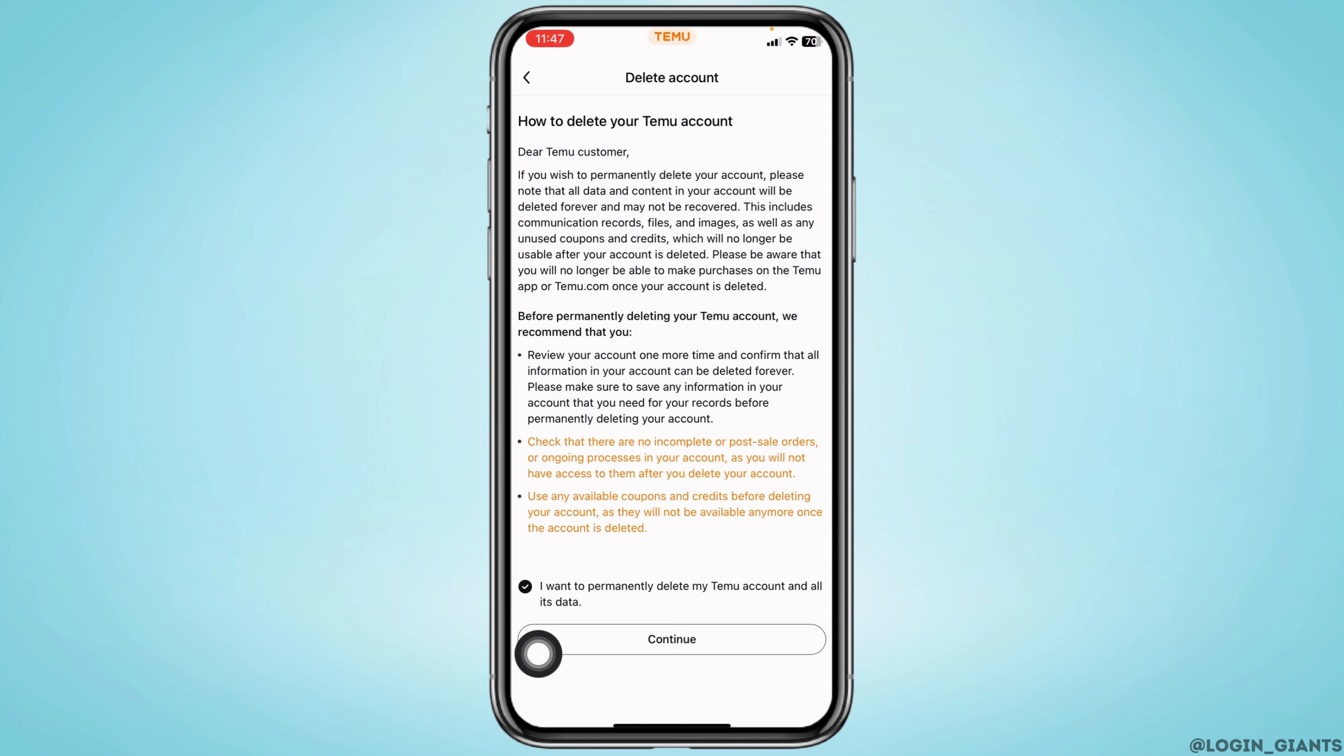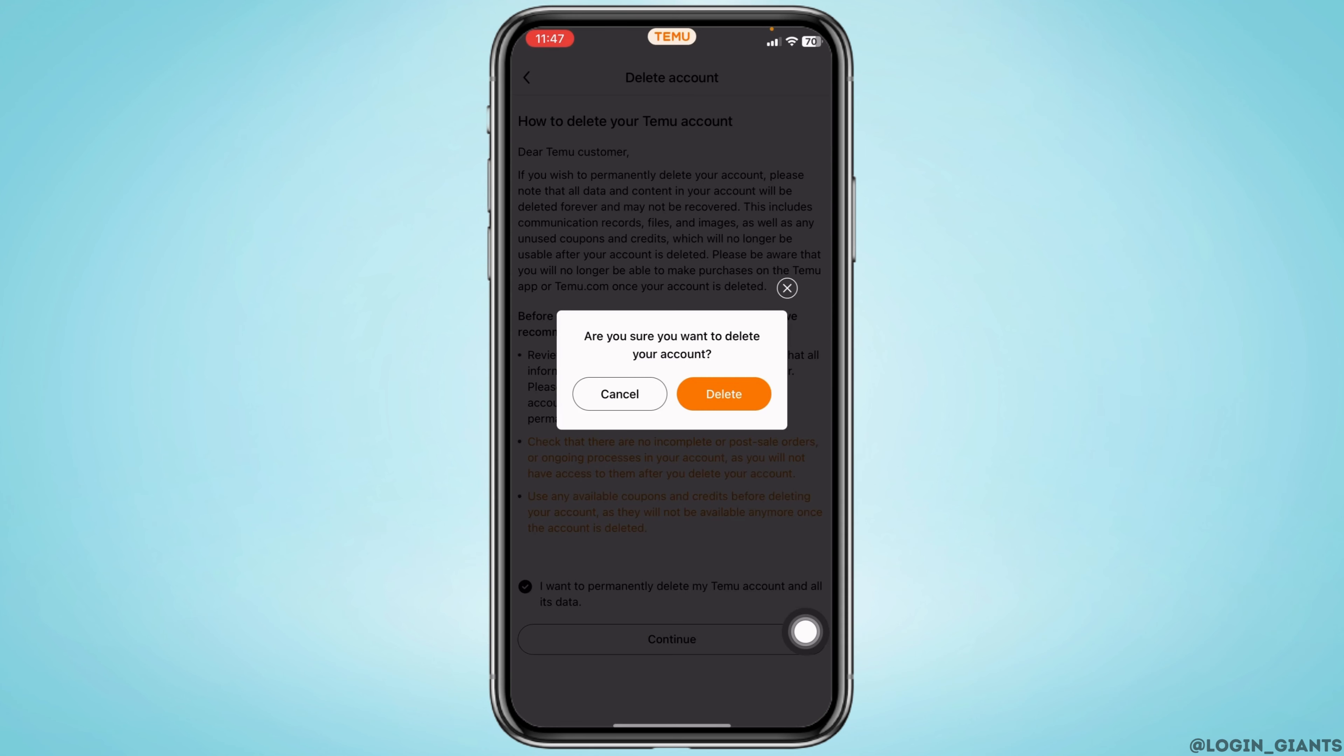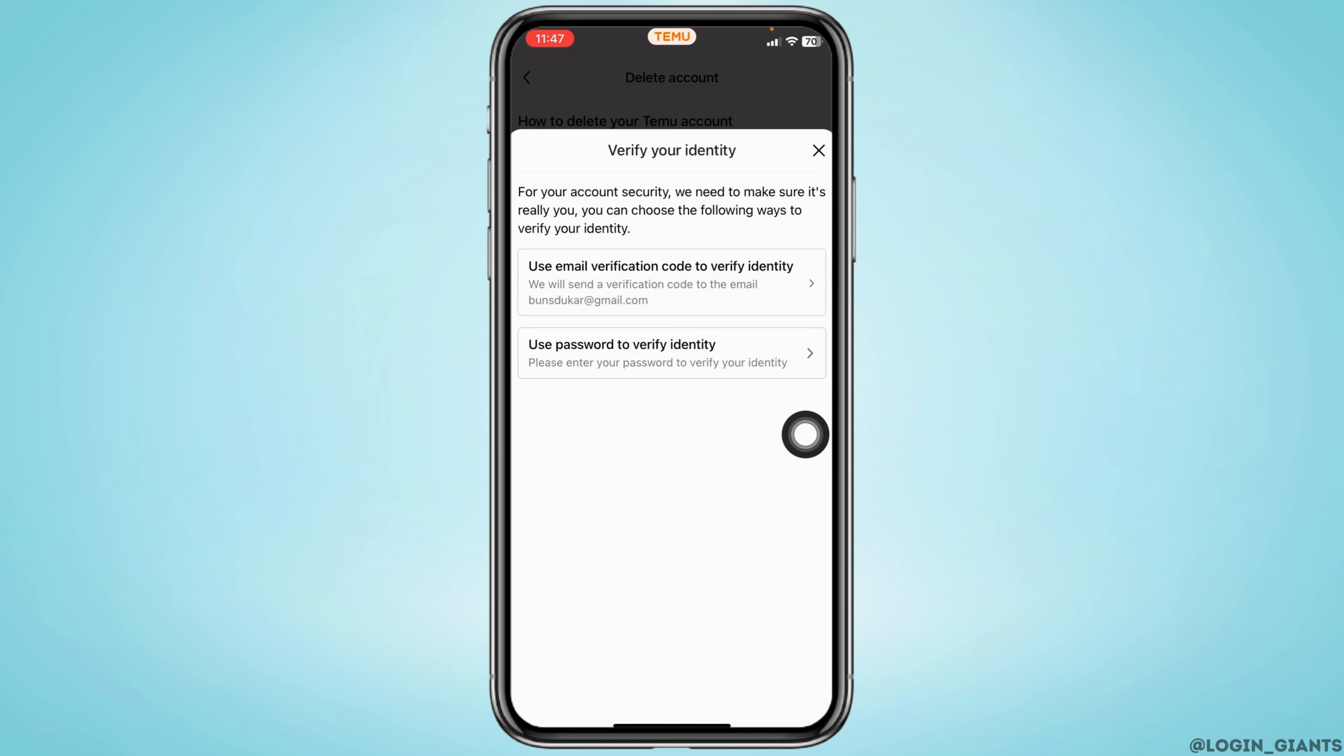Are you sure you want to delete your account? Tap on the option delete. Verify your identity. You will get two options: use email verification code to verify identity or use password to verify identity. You can choose any of these options.